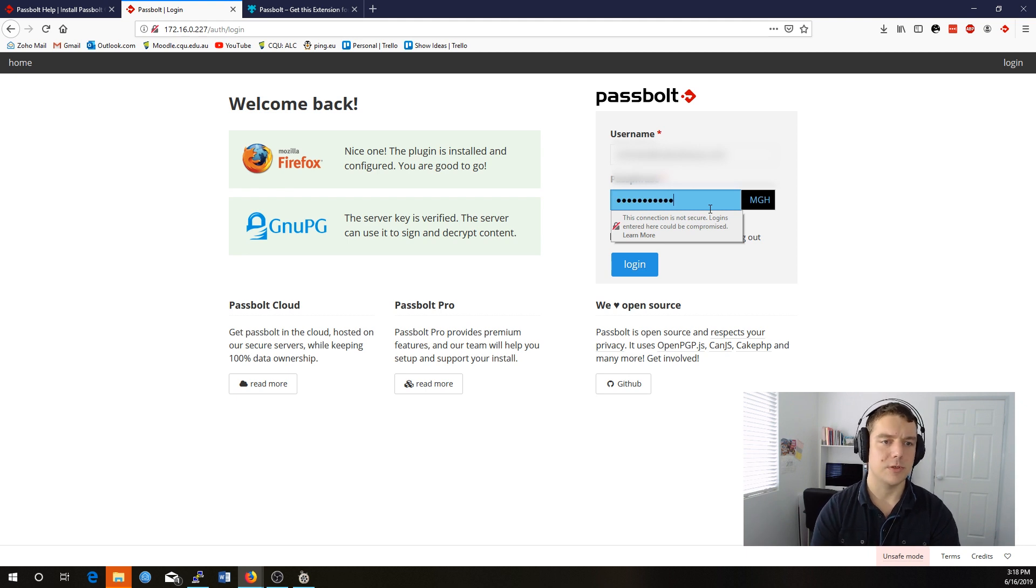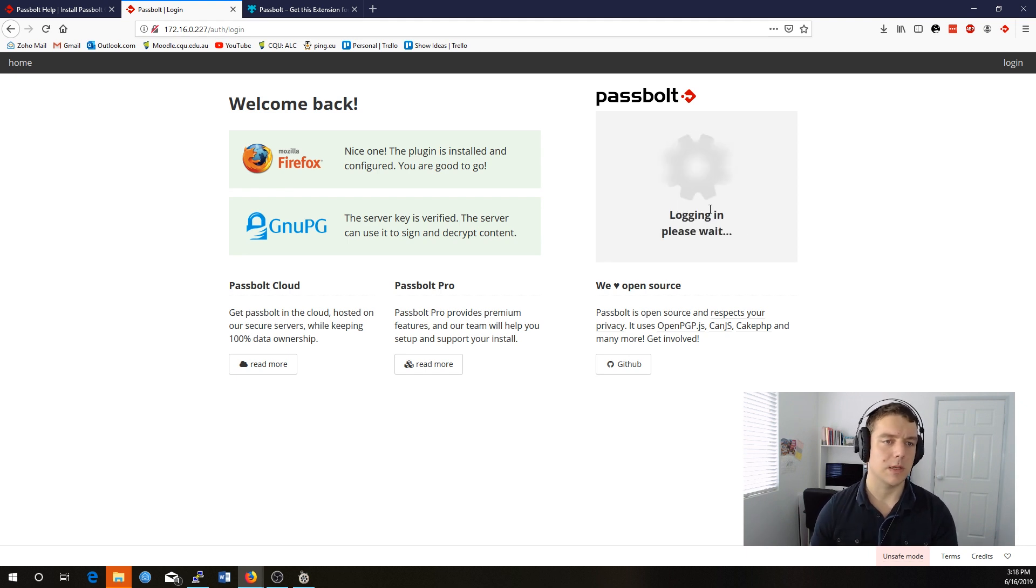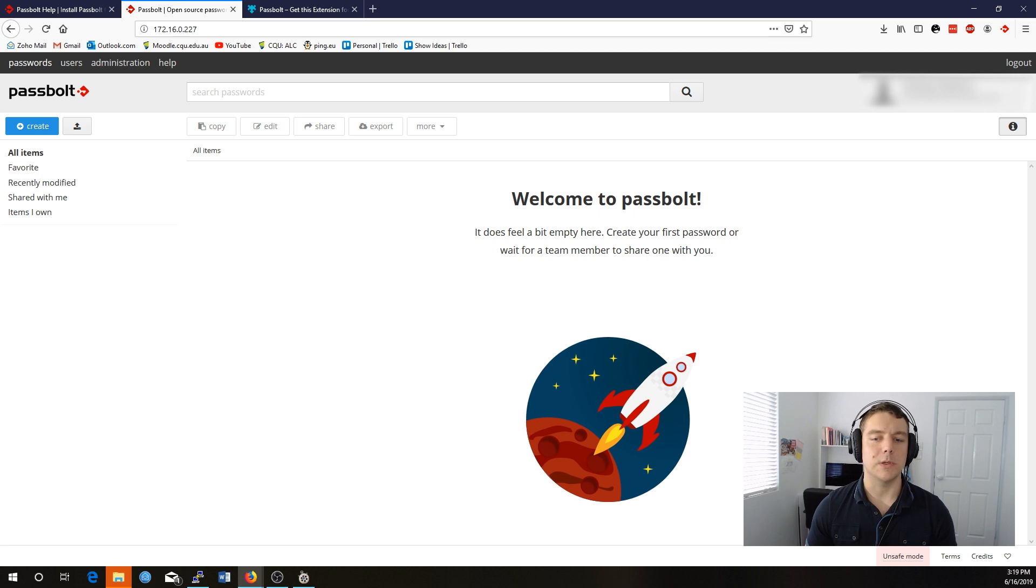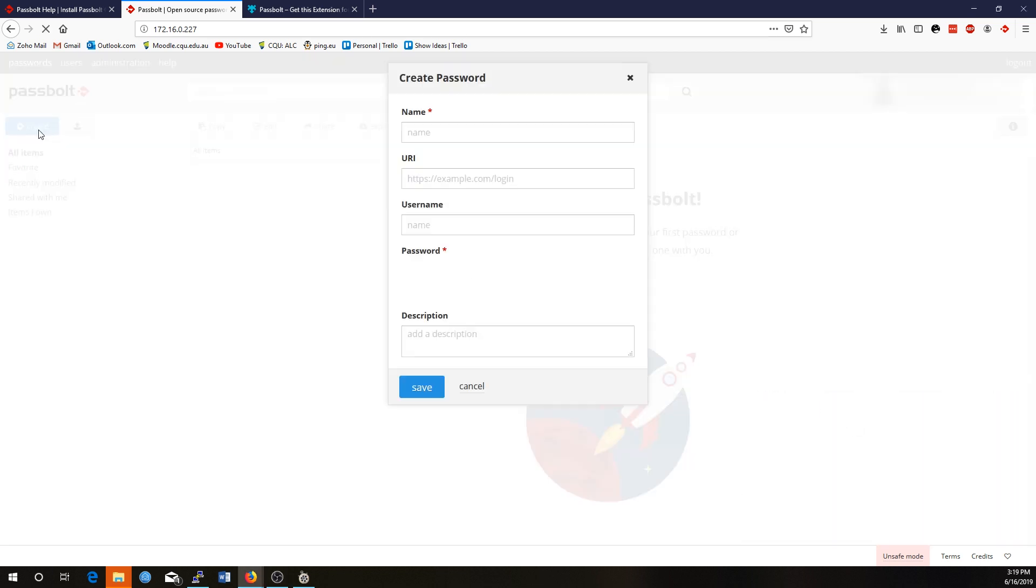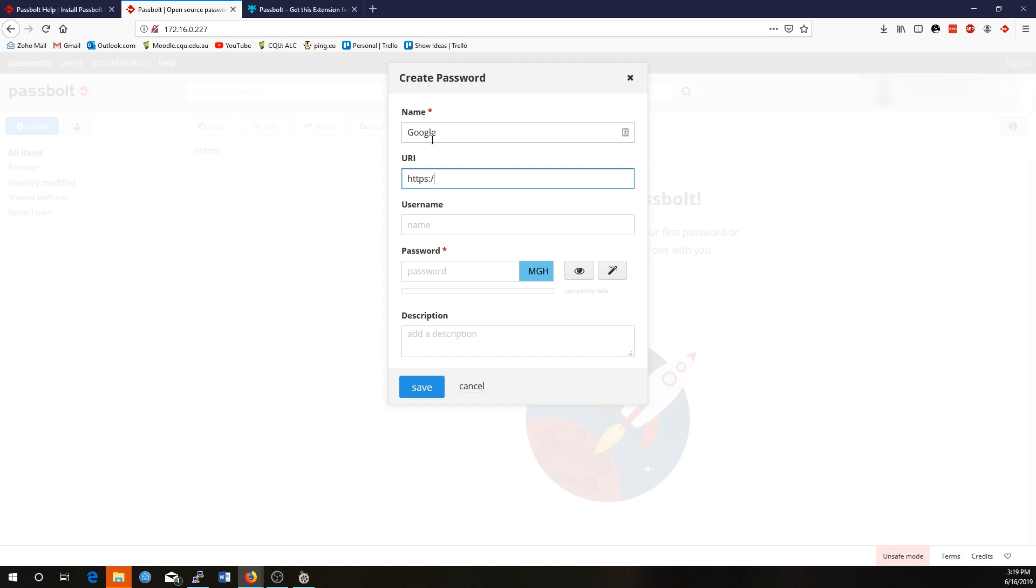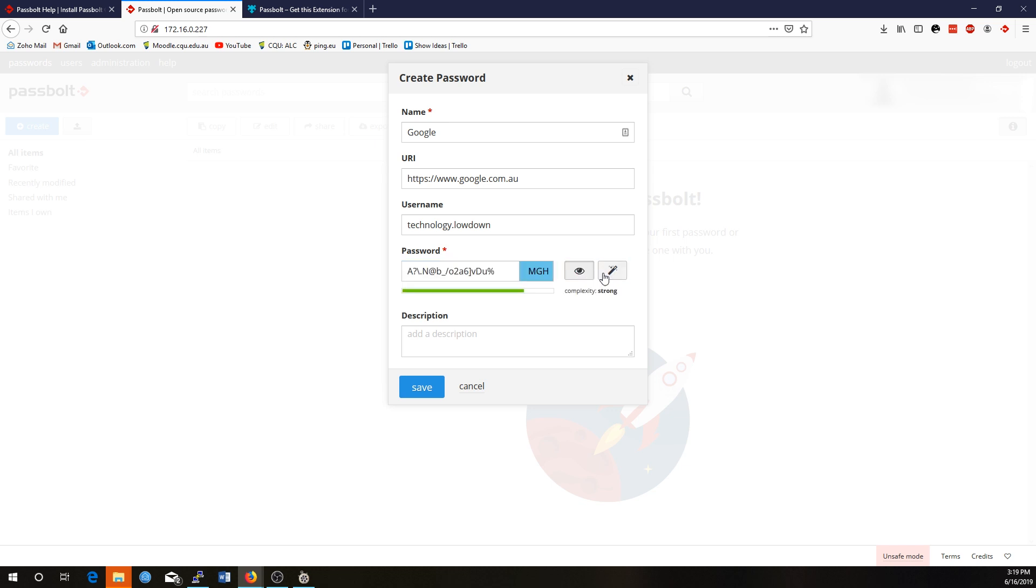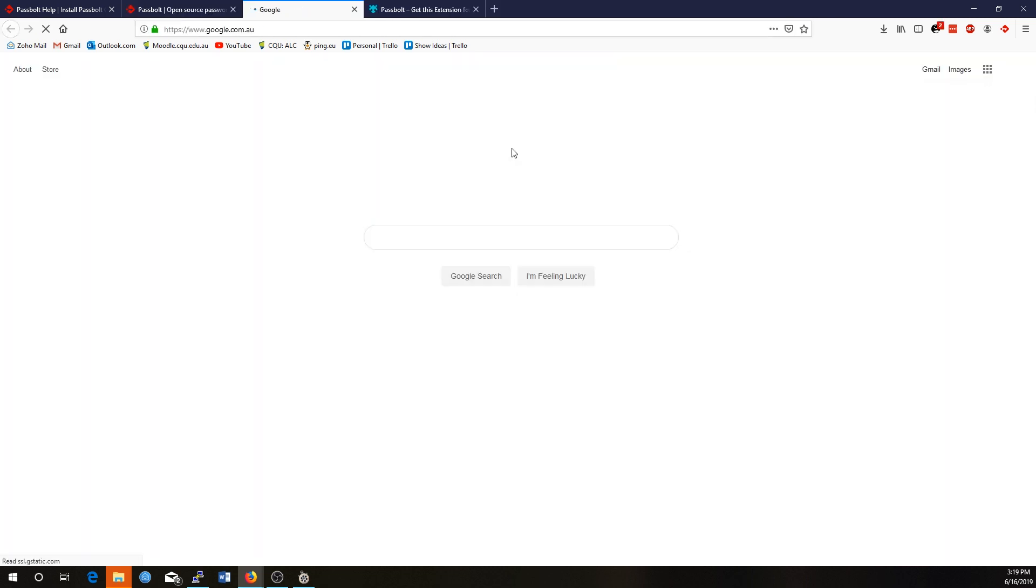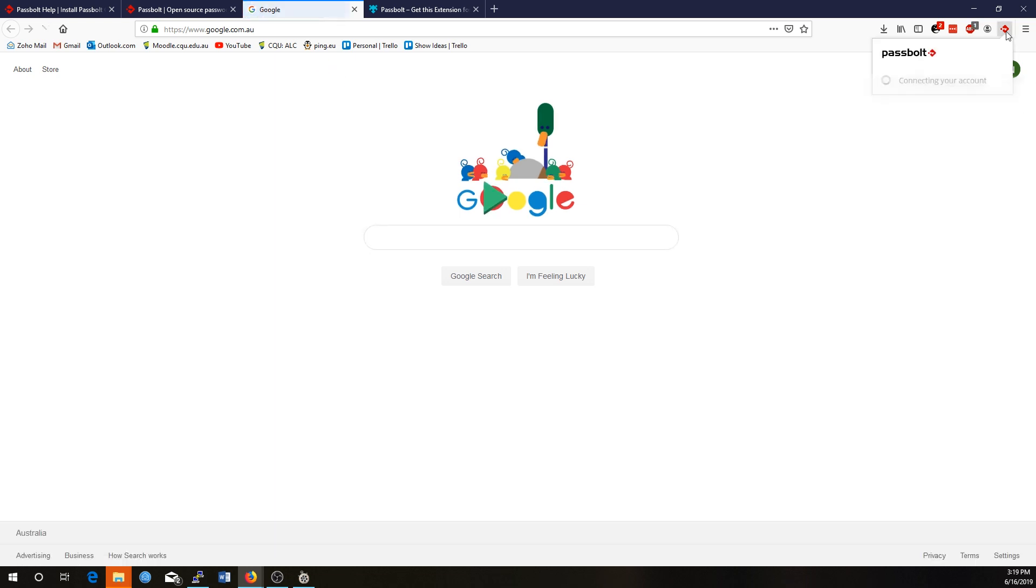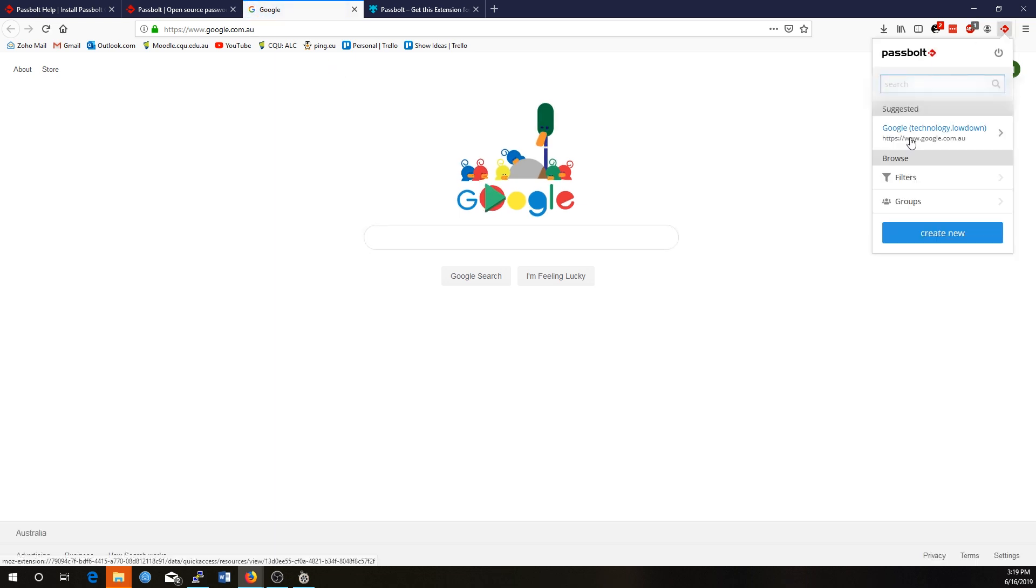So here's the login page. I'm just going to log in. All right, and Passbolt is all set up now. So I'll give you a quick run through here. So we've got create and we can create a password to a website. So let's go Google and we'll add in a website address, com.au. All right, we've got a username, technology lowdown and I'll just enter in some random password here. In fact, I might actually just generate one. All right, there are others generated password. I'll give it a description. Google account for YouTube. I'll go save. And what that'll enable us to do is if I click on this link and then I click on the extension, it's just come up here enabling me to log in with that account.